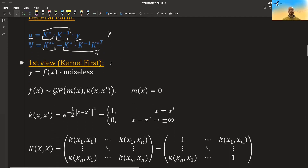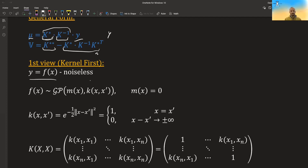The first way of arriving at these equations I call the kernel first view. We presume that there is some structure to our data — some relations between the response variable and the predictor variable which we are trying to fit. In the first case, we consider a noiseless relation, so the Y values we observed are the exact values of the function.